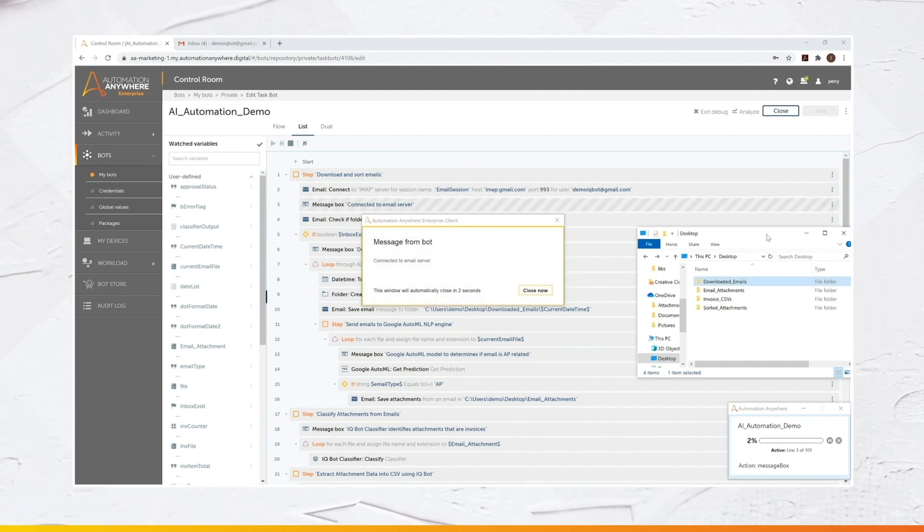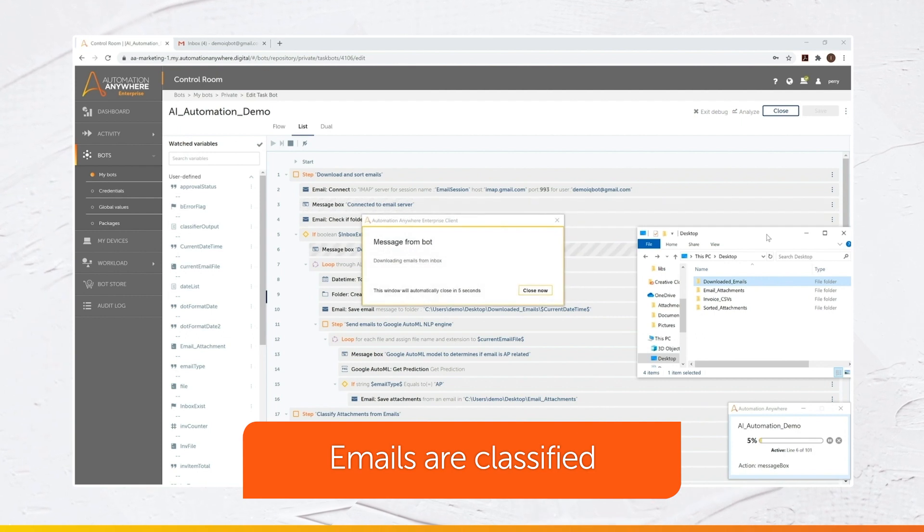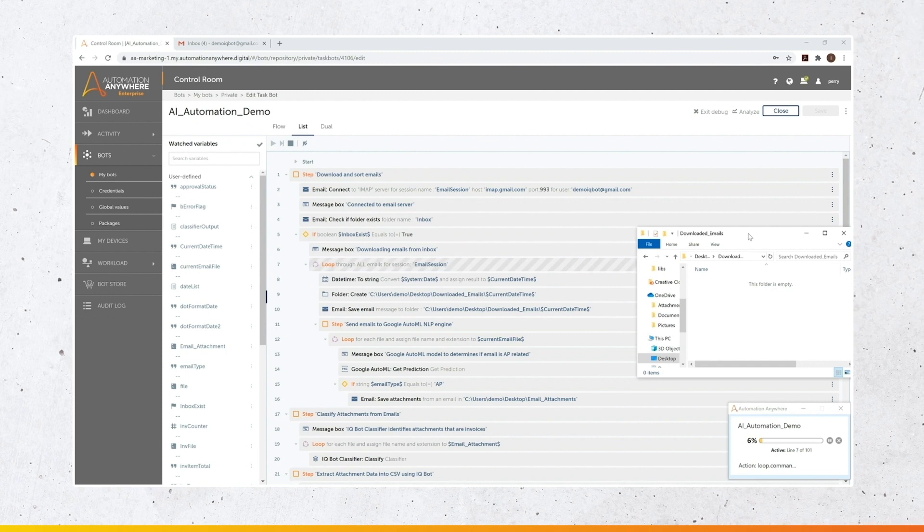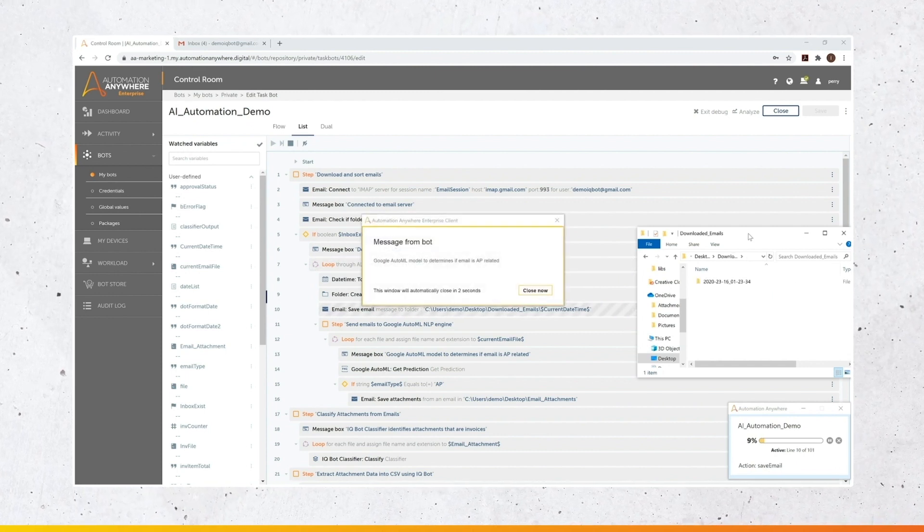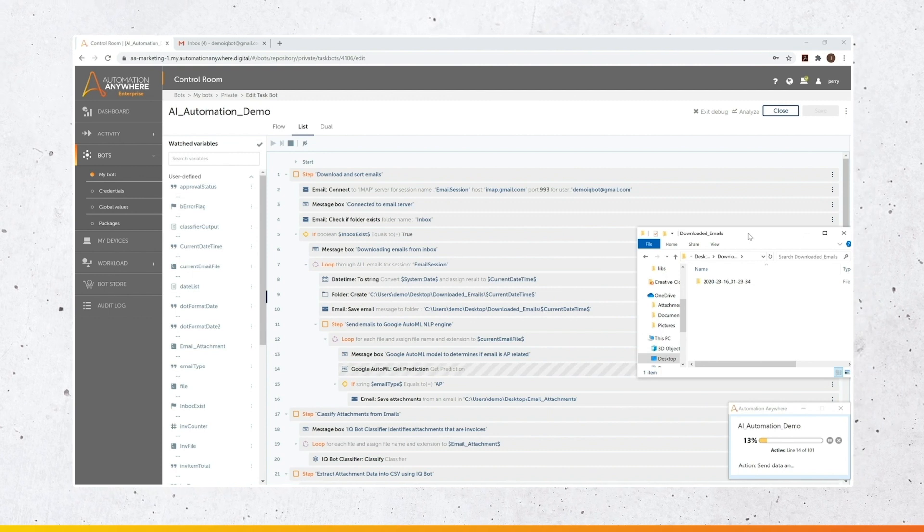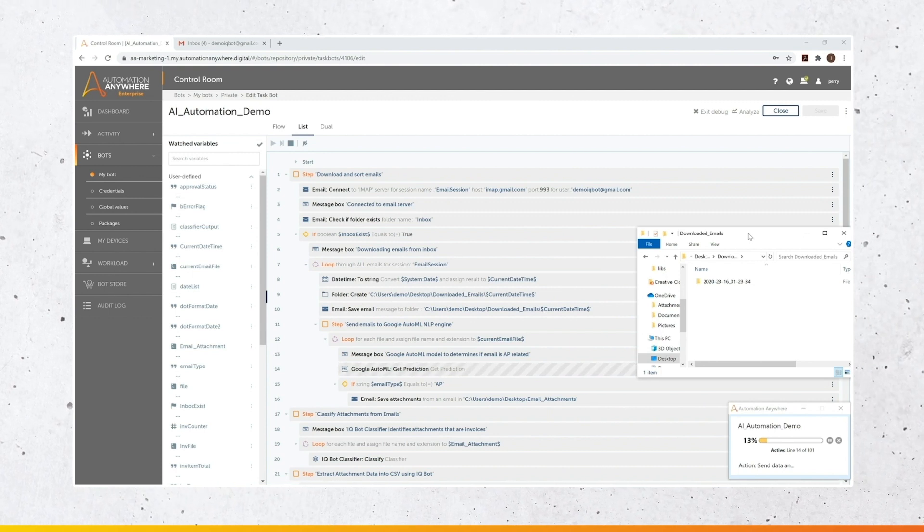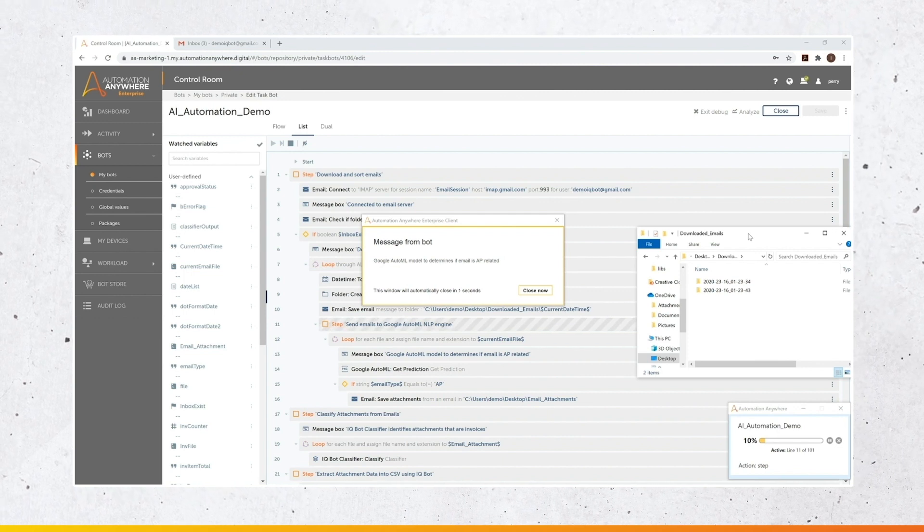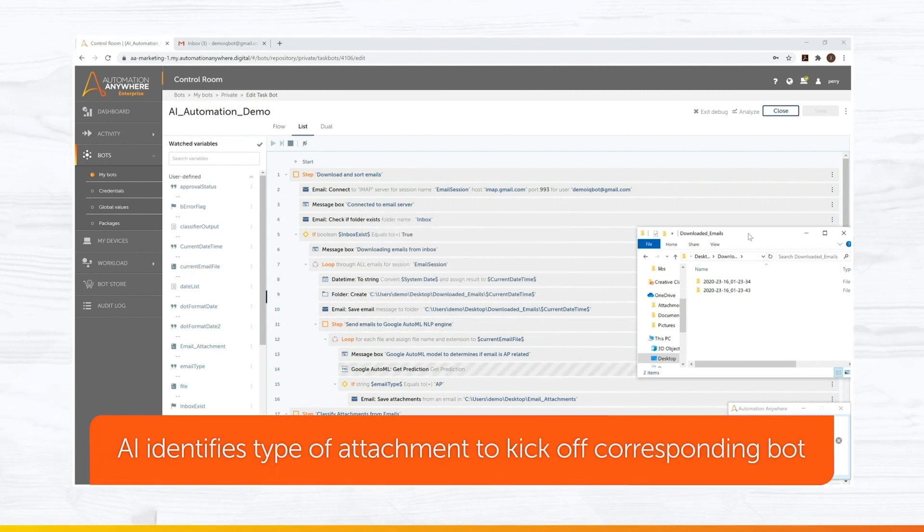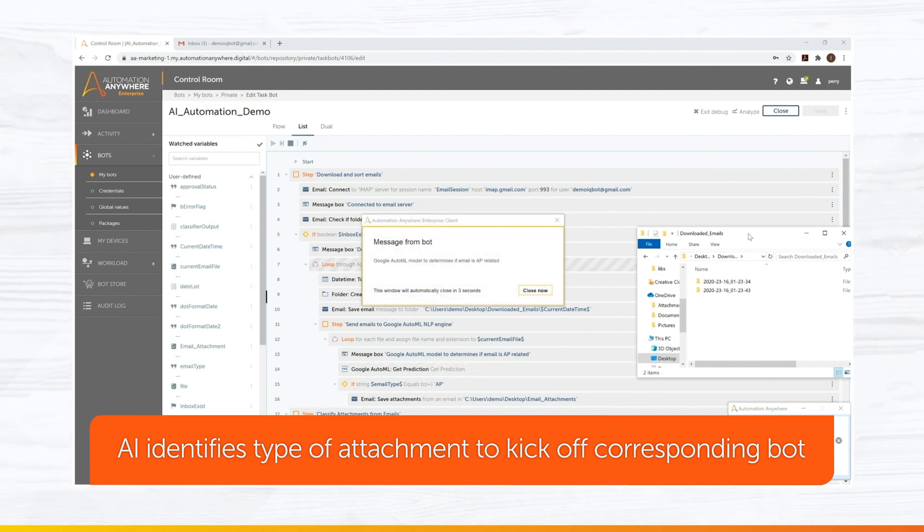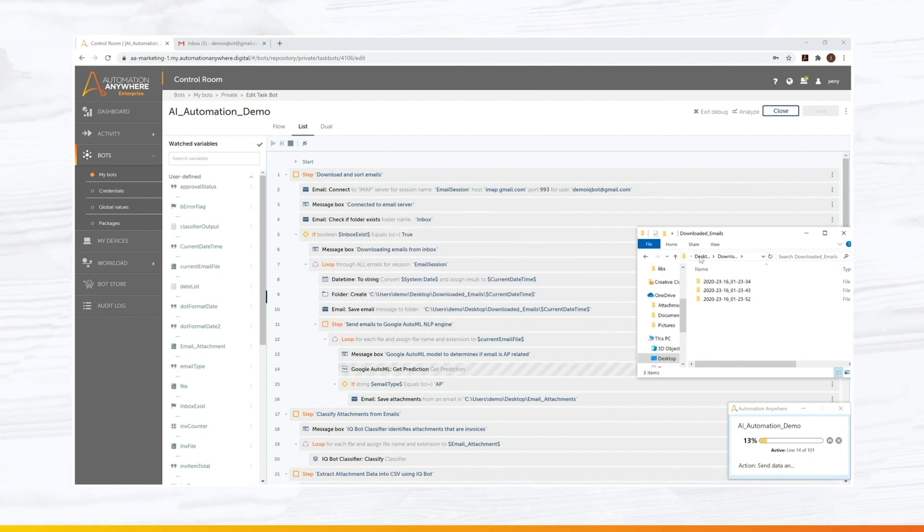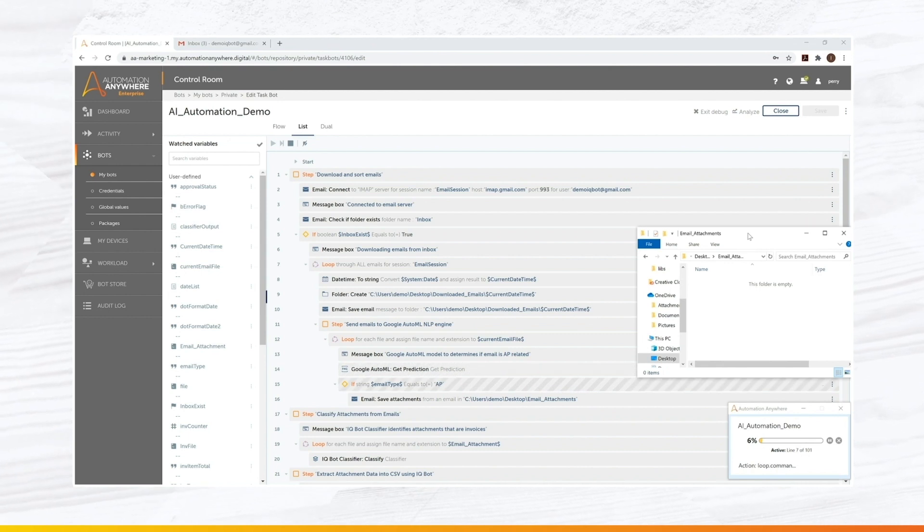And we start with the classification of the emails. Is this email related to accounts payable? Maybe in the same account, you have emails for some other purposes. So IQ Bot will take the accounts payable email. We understand is there an invoice here? Are there attachments here? So we save the attachments. And there's a second step where AI will also understand if it's an invoice, we take this to one bot. If it's a purchase order, there's another bot that needs to be triggered. And that's all automatically classified.